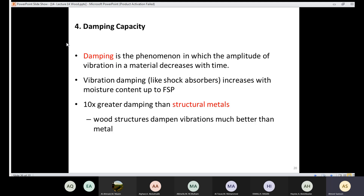Wood also has excellent damping capacity. Damping is the phenomenon where the amplitude of vibration decreases with time — like a shock absorber. The vibration damping capacity of wood increases with moisture content up to FSP. Surprisingly, the damping capacity of wood is 10 times greater than structural metals, meaning wood structures absorb vibration much better than steel or aluminum.